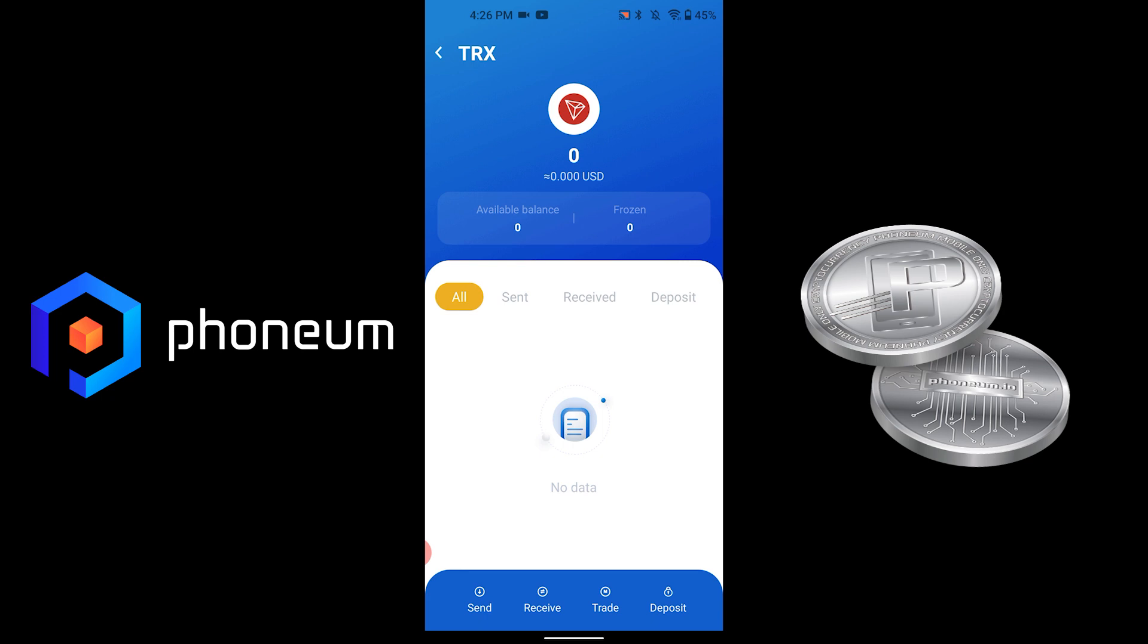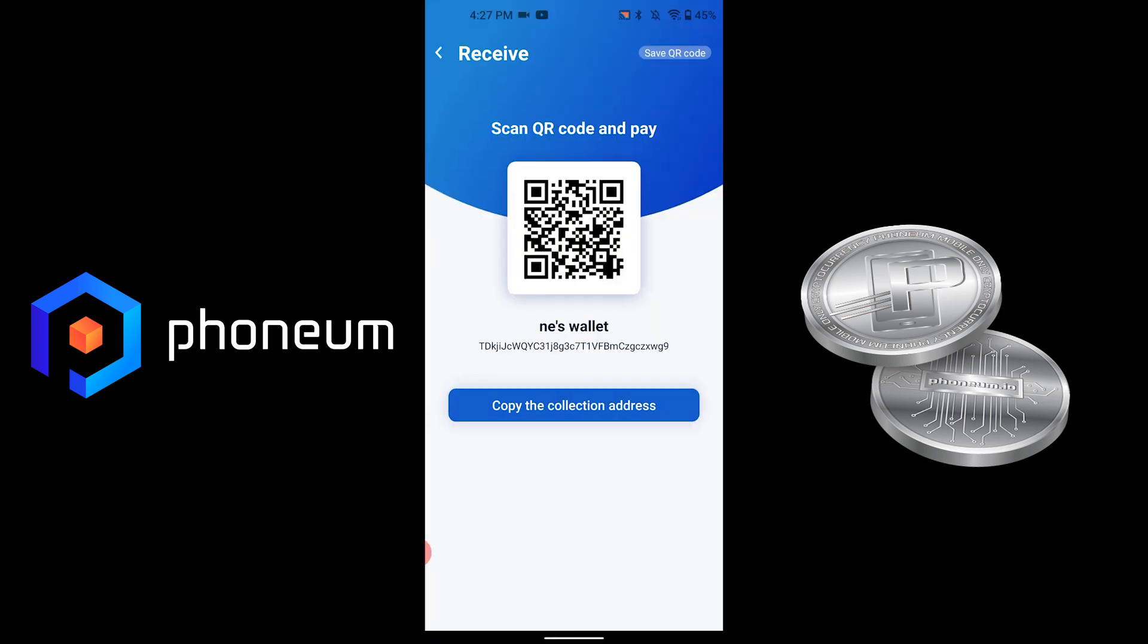Press on Tron and hit the Receive button. Copy the address and head back to the cloud earning application.